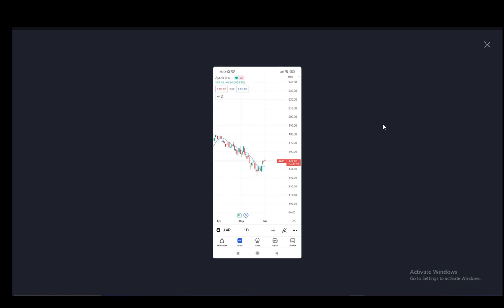As you can see, this is what the Apple stock looks like on the mobile application for TradingView. To actually remove an indicator it is quite easy. In this screenshot there is an indicator — if you can see this blue line that goes up and down, that is an indicator.